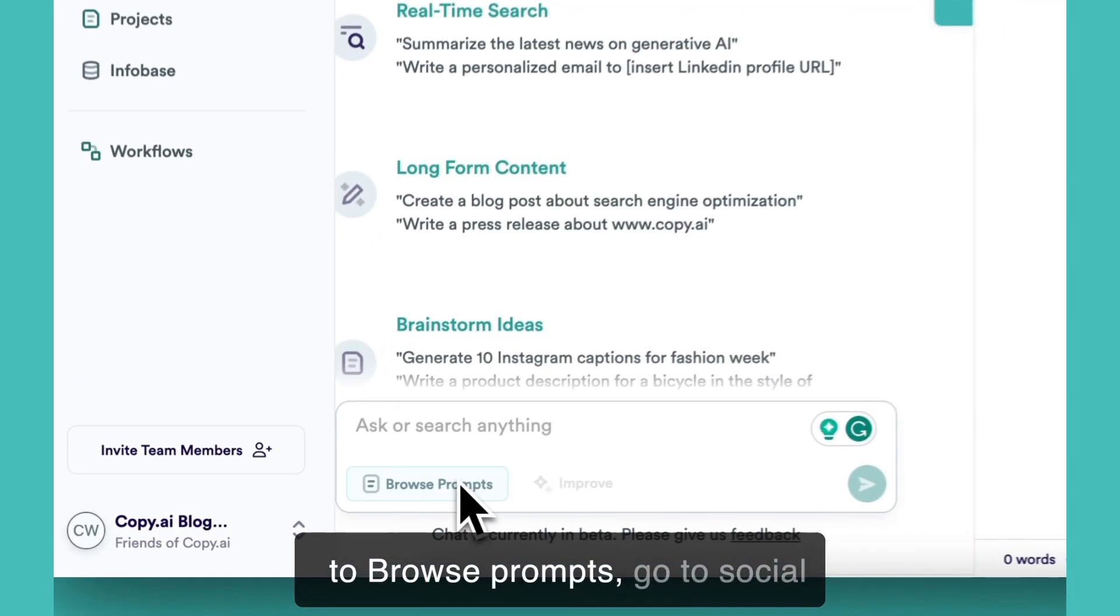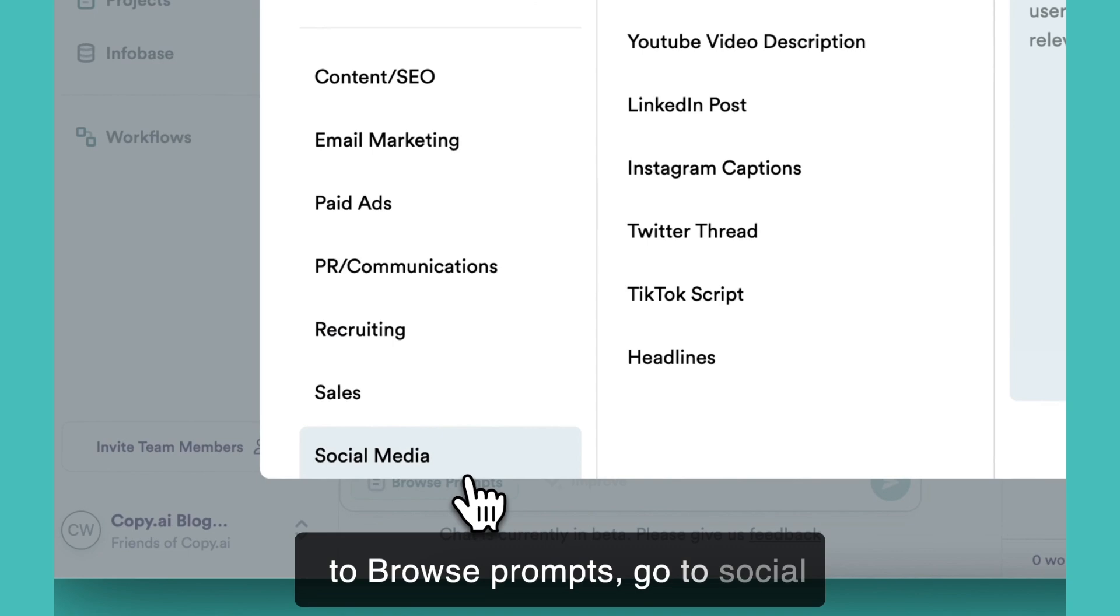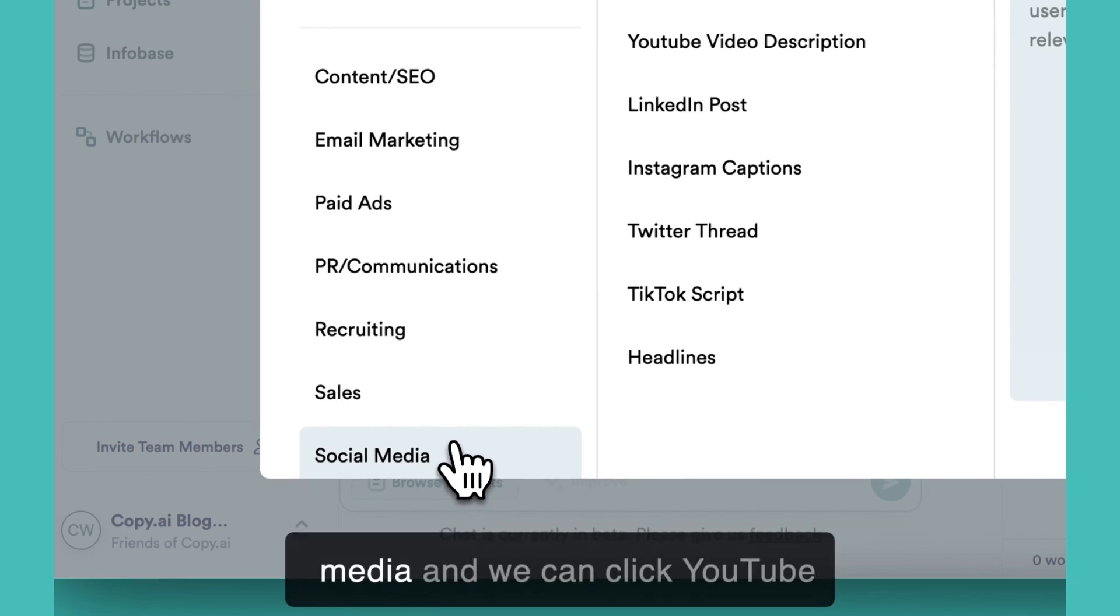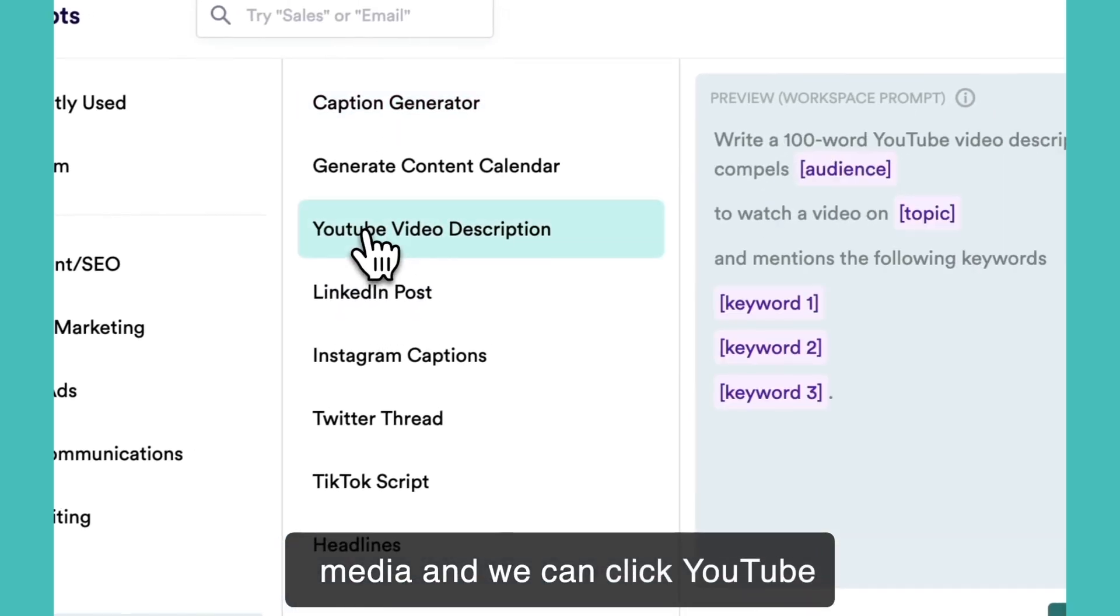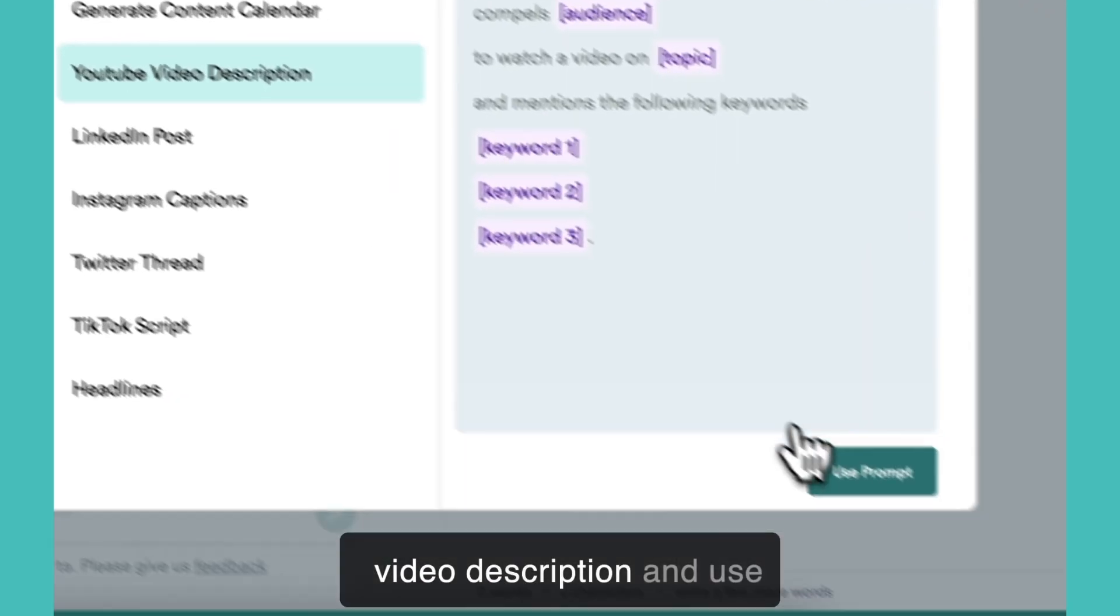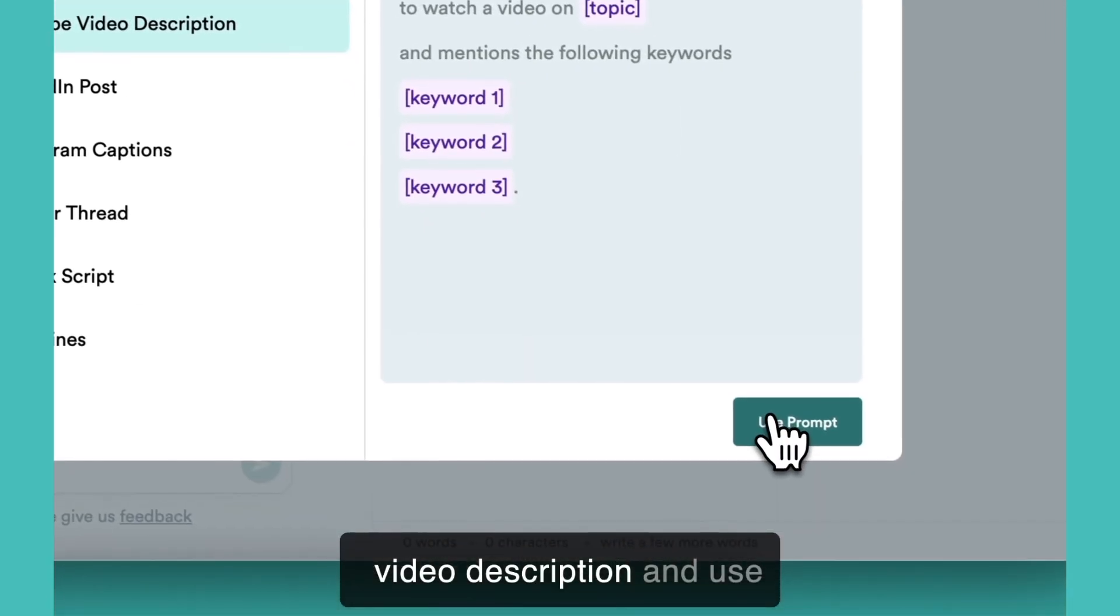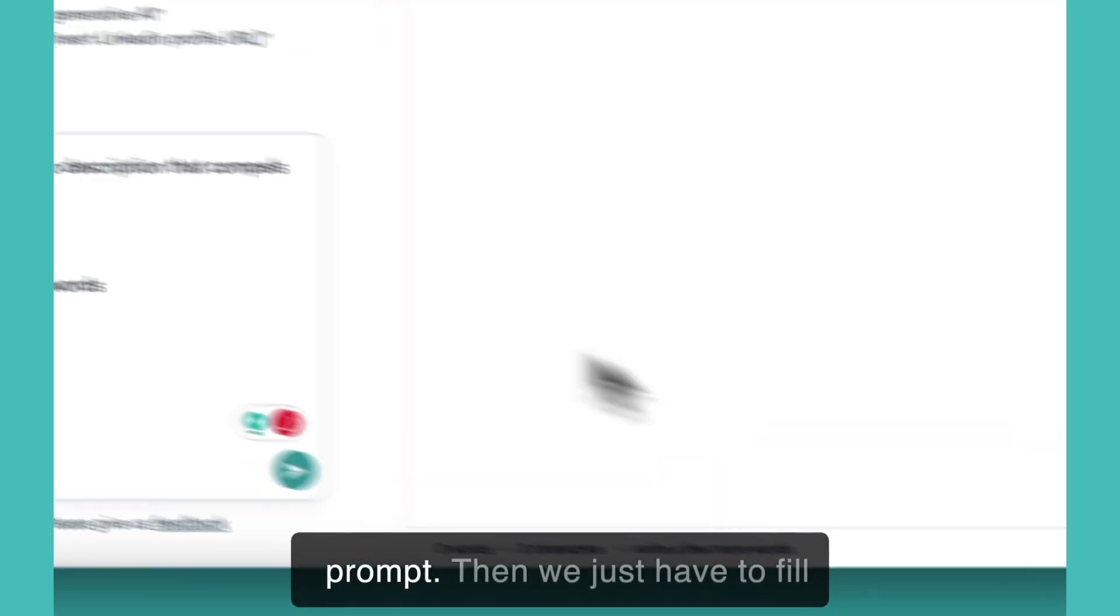If we go to browse prompts, go to social media, and we can click YouTube video description and use prompt.